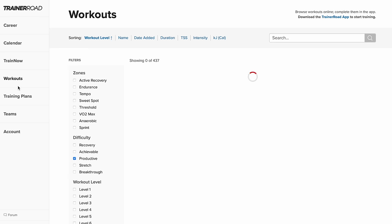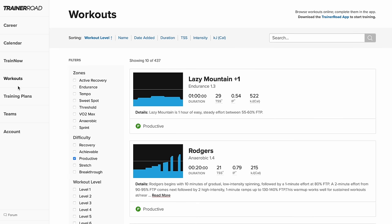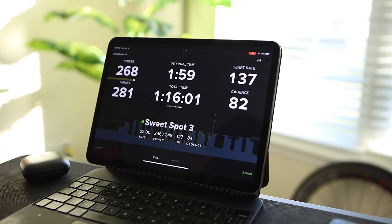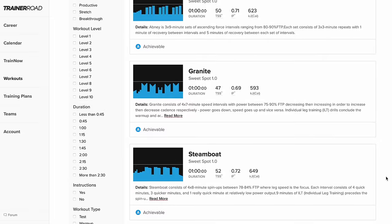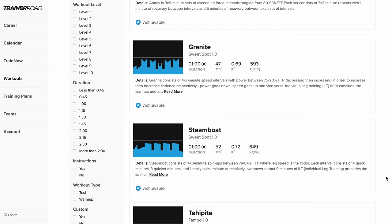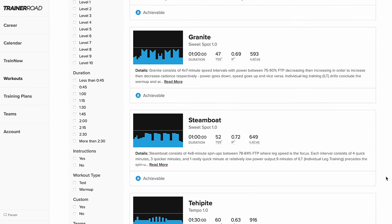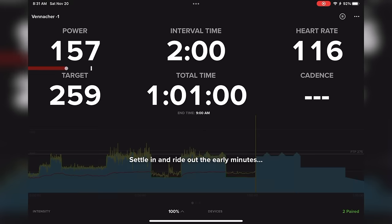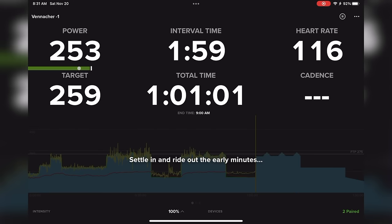TrainerRoad offers a large library of workouts — all straight to the point. TrainerRoad workouts are not paired to any video or entertainment, so you will have to come up with your own. You can filter workouts in TrainerRoad by target FTP, difficulty level, duration, and more. A lot of their workouts also come with on-screen text instructions to guide you through the workout.